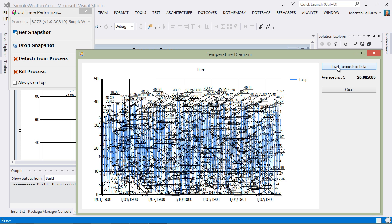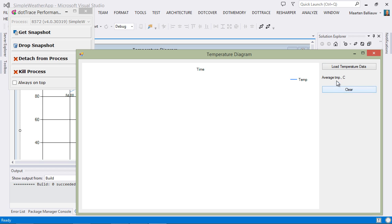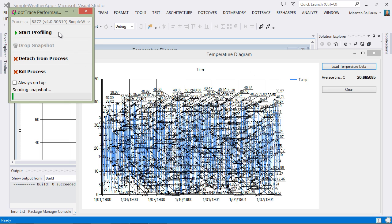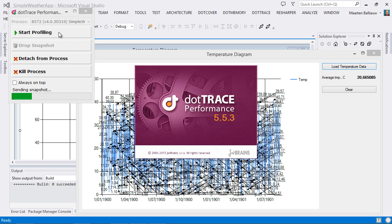And we can maybe do it a couple of times, just to make sure we gather enough information. As soon as we feel we've gathered enough information, we can click the Get Snapshot button to launch dotTrace and open the snapshot data we've just captured.